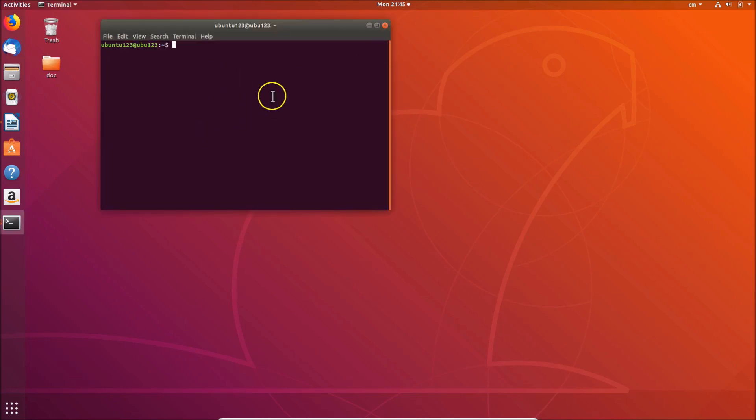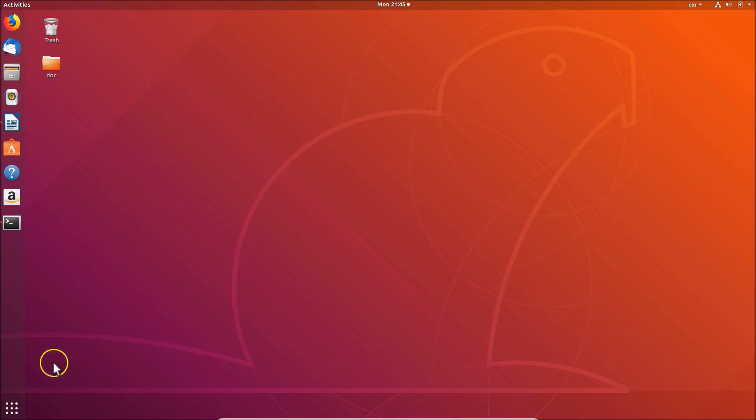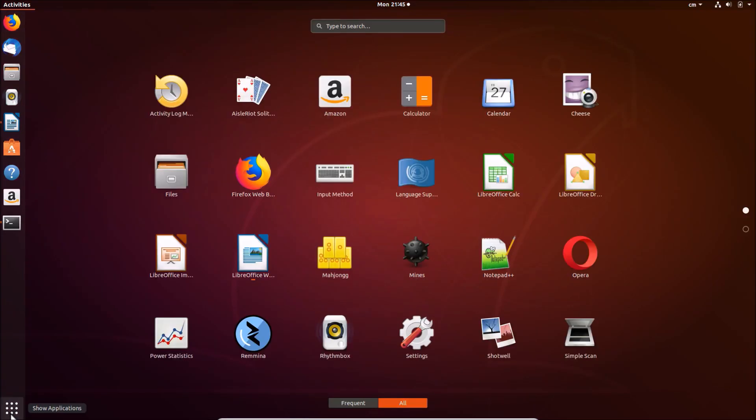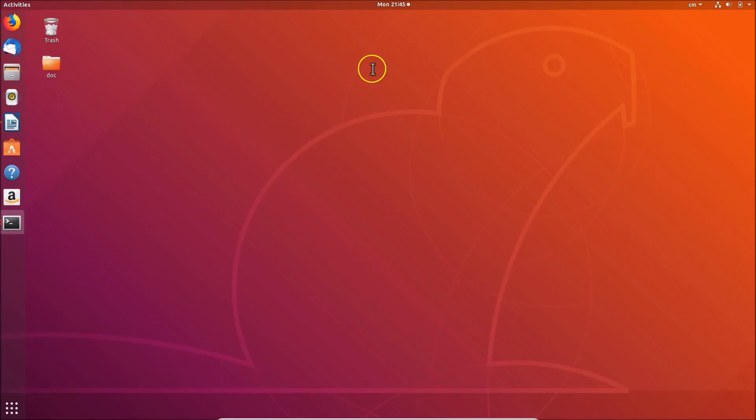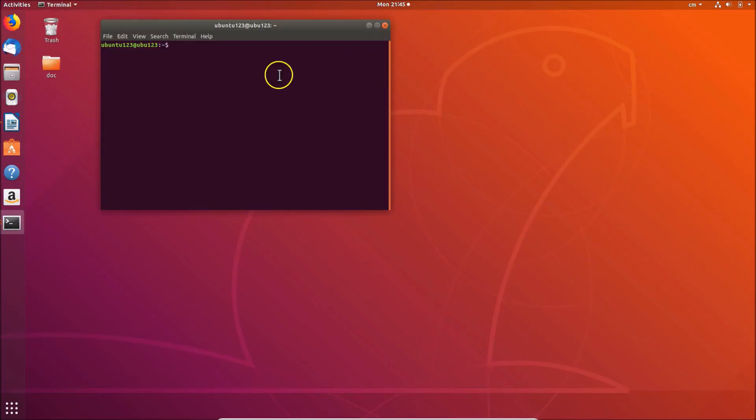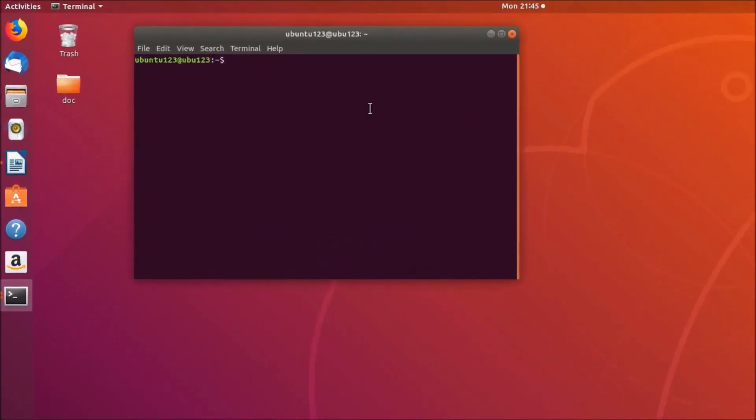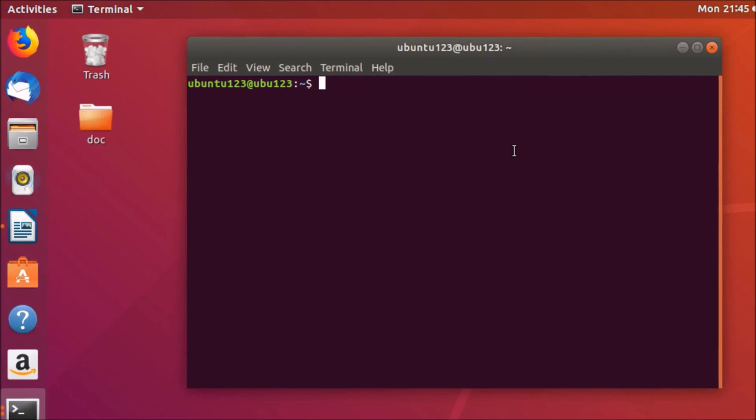Here you can see we have this terminal opened. There is another way by which you can open the terminal. You need to click on Show Applications at the bottom left, and here we have the search box. Just click on this and then type terminal. Here we have the terminal, click on it to open it.